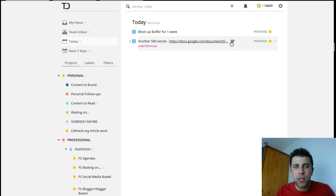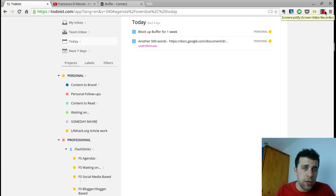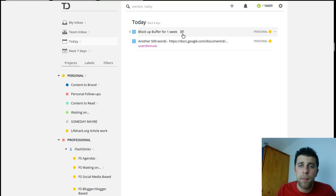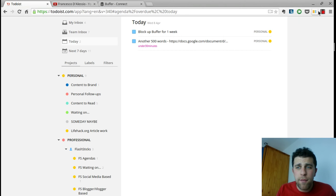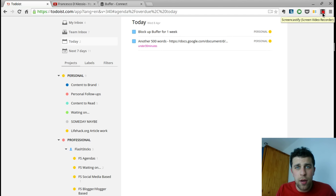So thanks very much guys and I hope that was useful. I would definitely start using the note feature in Todoist. If you don't, you need premium to be able to access the note feature.